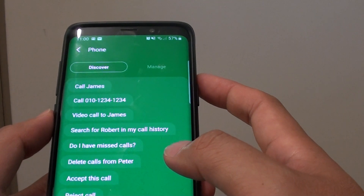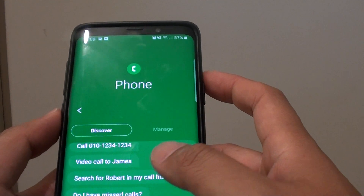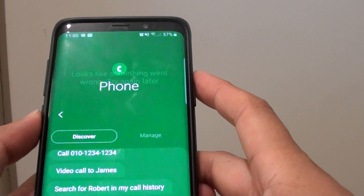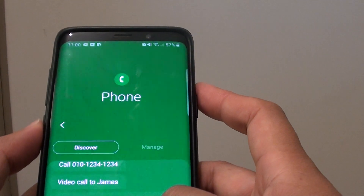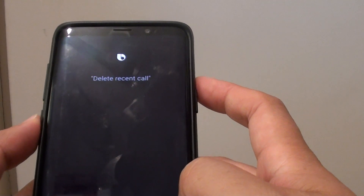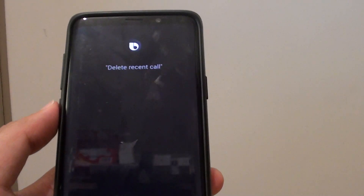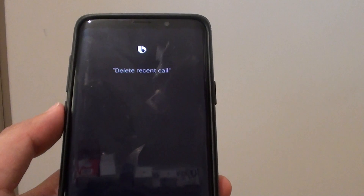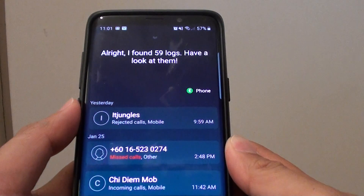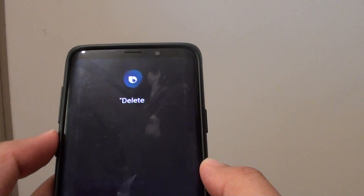I think Bixby just crashed. Hi Bixby, delete recent call. It seems it's trying to do a search in the phone call history. It found 59 logs — have a look at them. Delete yesterday's history.